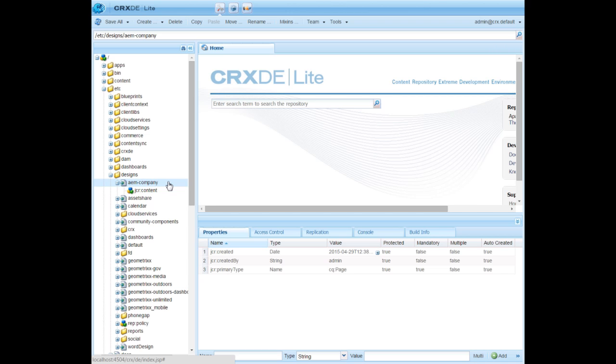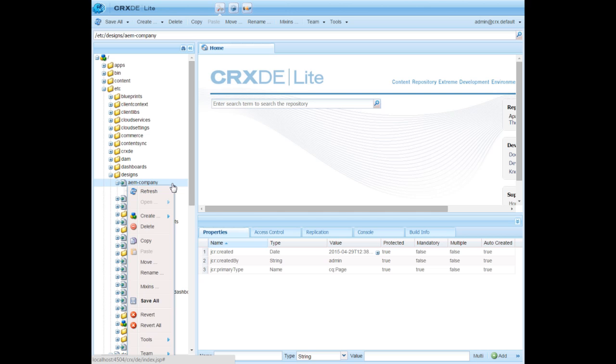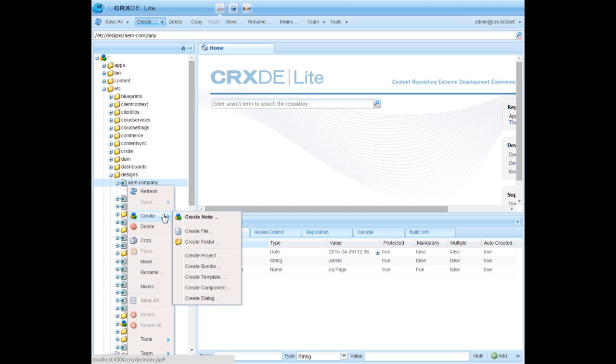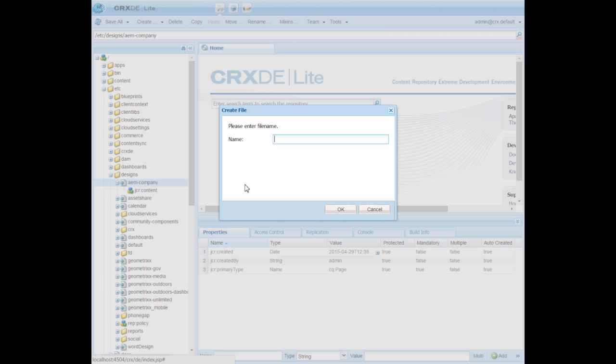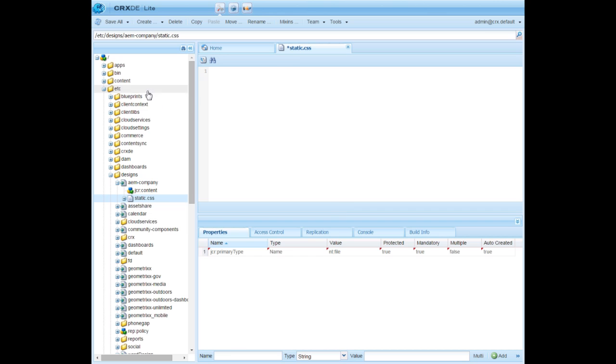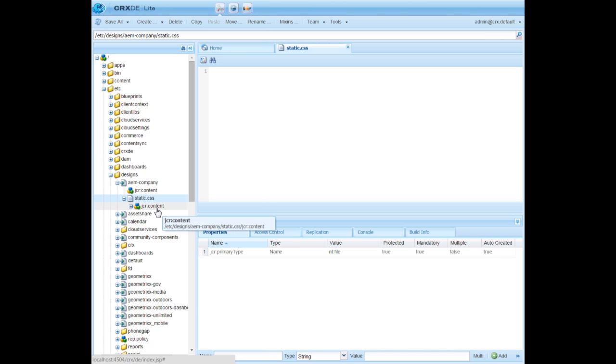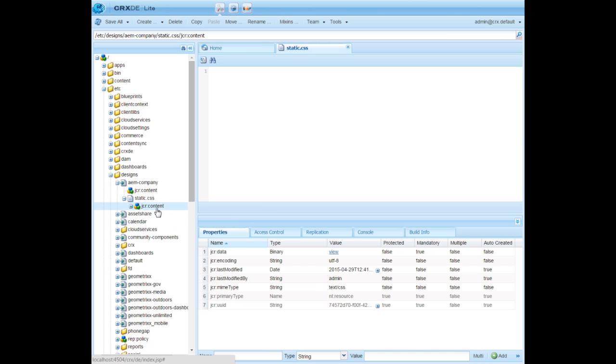Here create an empty file named static.css. Note that the CSS name should be static.css. Save everything. Expand static.css node. Select JCR column content, select JCR data and double click.